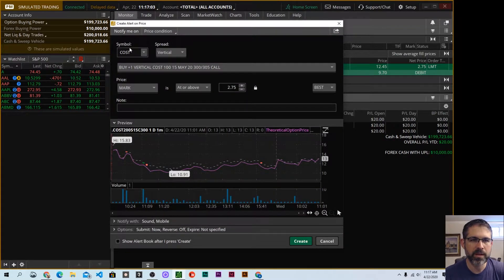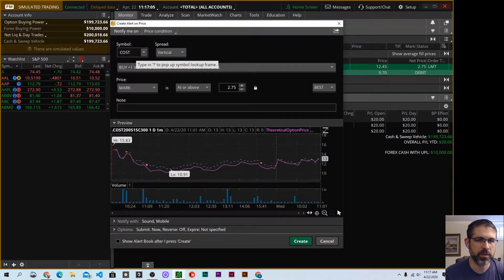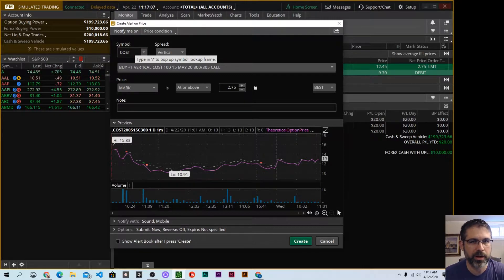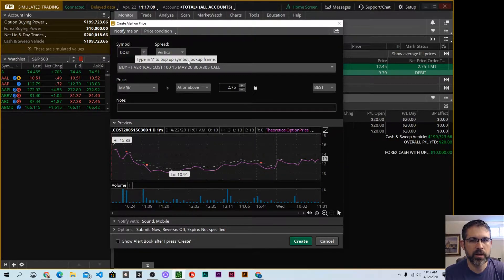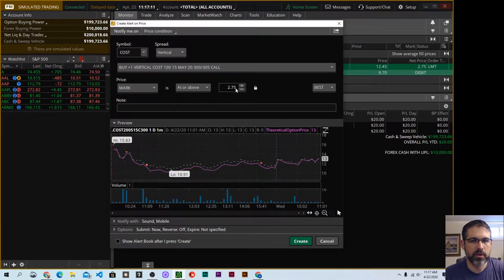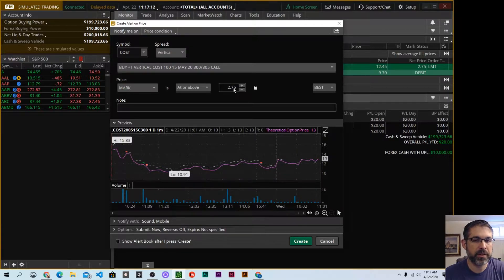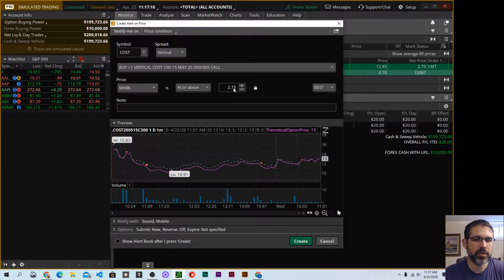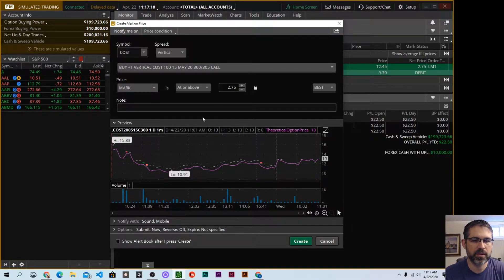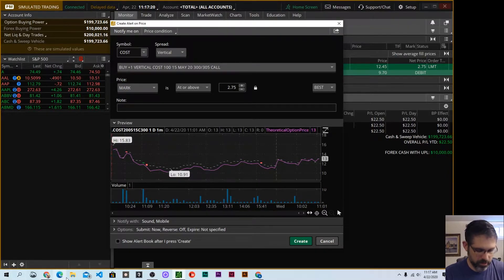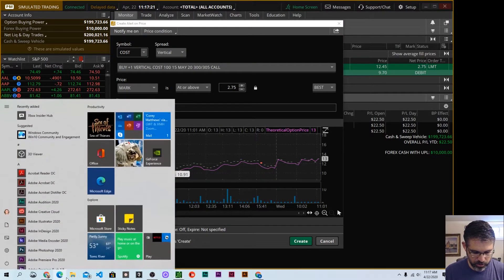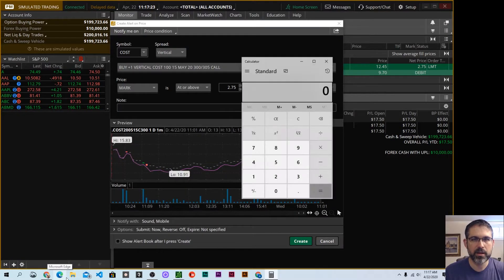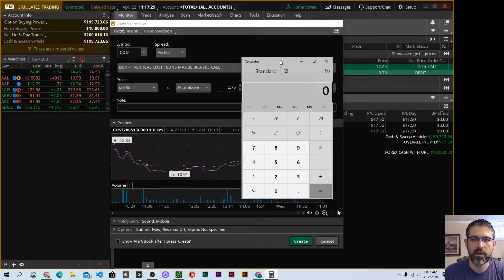We can see here that it's with the Costco symbol. Of course, this will be whatever symbol your trade is. It was a vertical, and it filled at $2.75, and I want to know when it reaches 50% of the maximum profit. So let me bring up a calculator here, just so that I can show you how I would calculate this type of a thing.